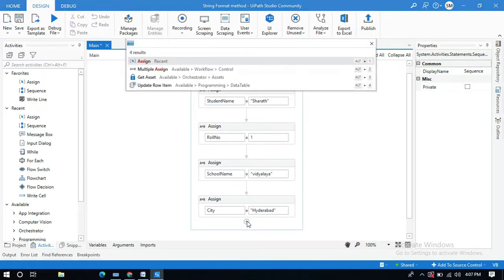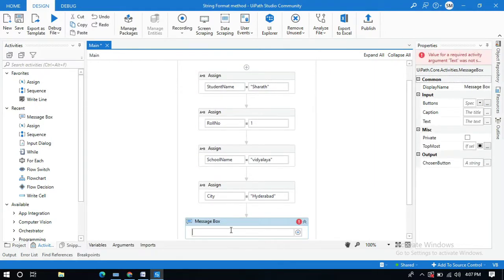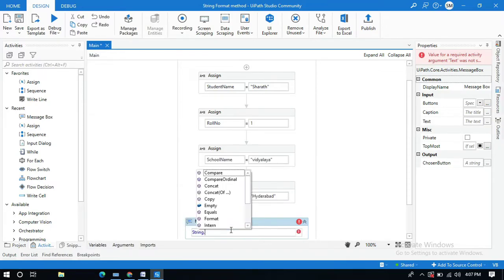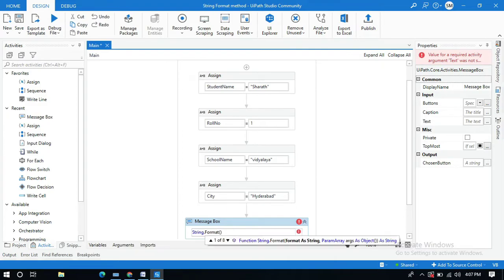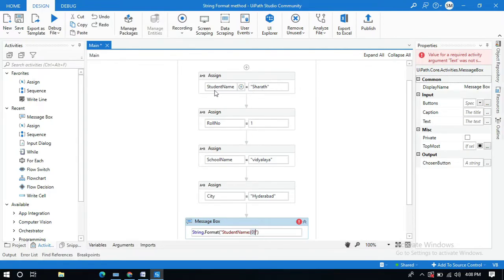Now I'm going to use a Message Box activity to display our output. Here we write our syntax: String.Format. Inside the format string, the first placeholder is for student name — write 'Name: {0}', and this curly brace with zero will be replaced with the value of the studentName variable.